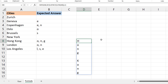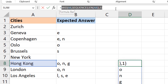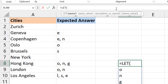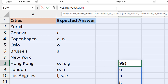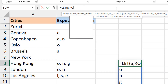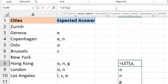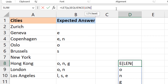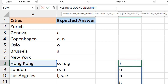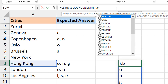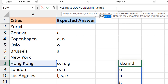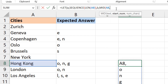I'll use LET to define variables since I'm reusing some constructs multiple times. Variable 'a' will be SEQUENCE(LEN(A8)), giving us the sequence of numbers from one to the length of the string. I prefer SEQUENCE over hardcoding 99 rows so I'm not generating more than I need. Variable 'b' will be MID(A8, a, 1) — going character by character through the string using that sequence.